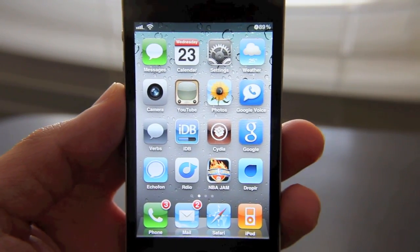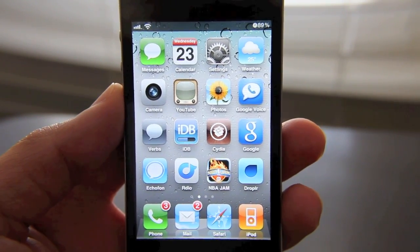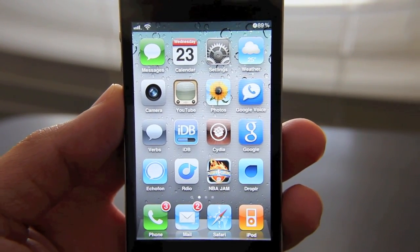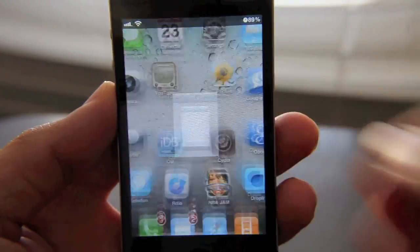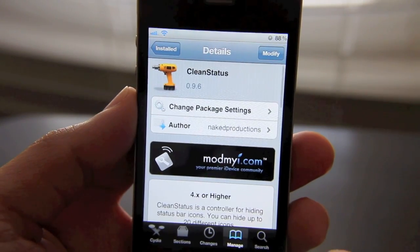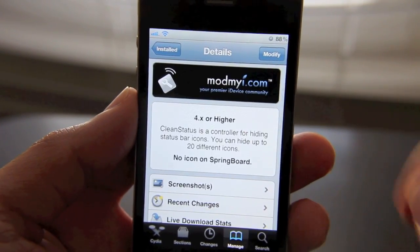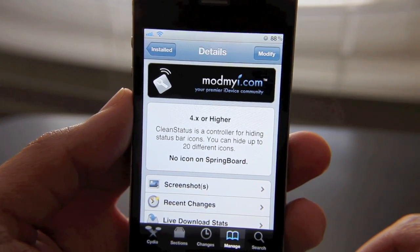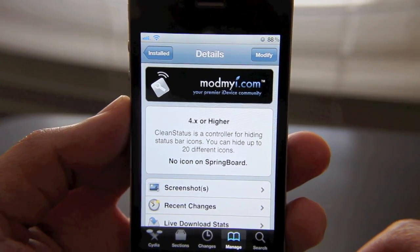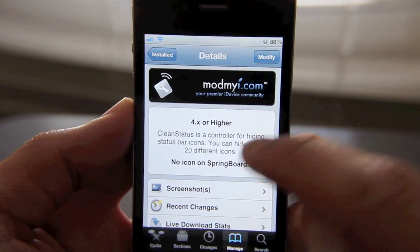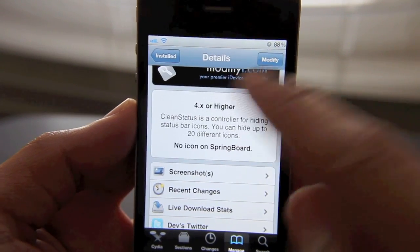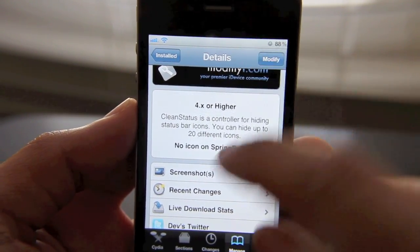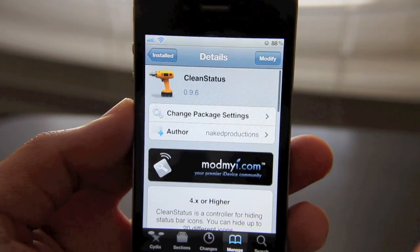Well, there's a jailbreak app available called Clean Status that you can download on Cydia. Let me just show you that so I can clear up how to do this. So here it is — Clean Status. It requires iOS 4.x and higher, but basically what this does is give you extremely fine control over the items that appear in your status bar. There are over 20 different icons that you can customize, remove, and add up in the status bar. So it's a pretty good jailbreak tweak.